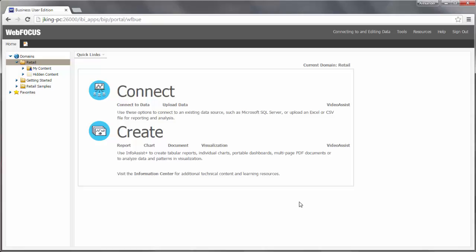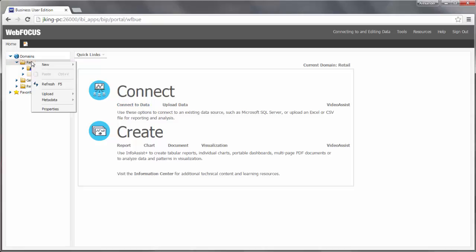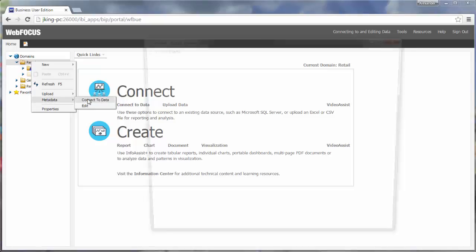Today we'll show you how to connect to data and create metadata, also known as a synonym, using the Connect to Data Wizard. The synonym you create can be used as a data source for your content, giving you access to a host of analytical tools. To launch the Connect to Data Wizard, either click Connect to Data under the quick links on the home page, or right-click a domain or folder, point to metadata, and click Connect to Data.